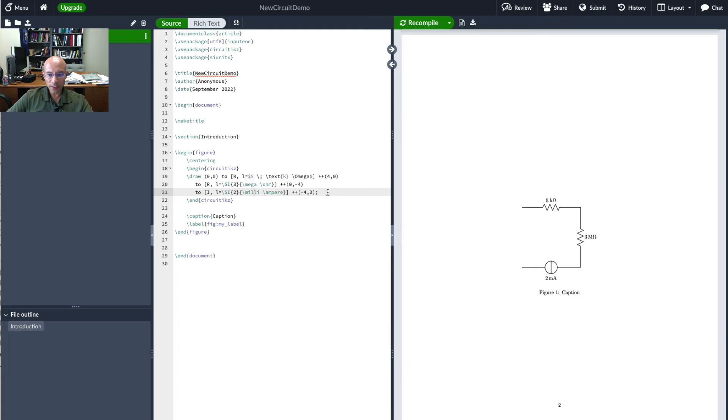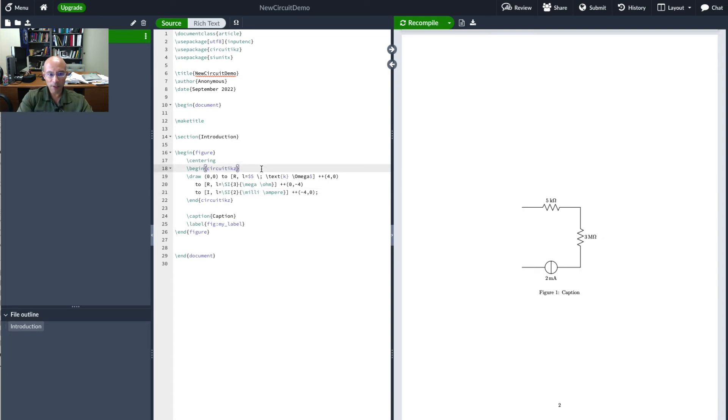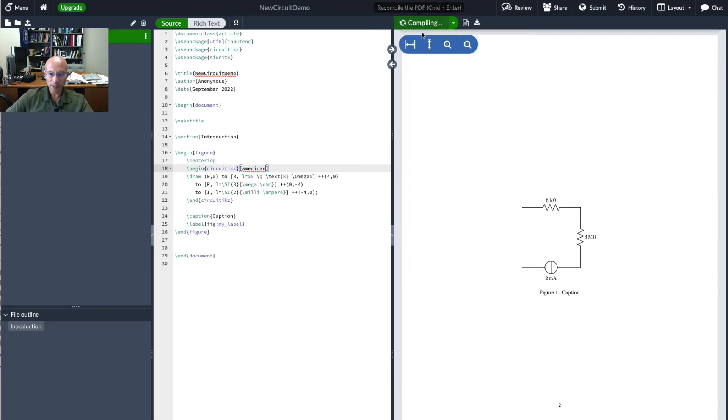The other thing I'll point out here is that this current source it may not look like a current source that we're used to especially if you're one of my students. So what we do here is we'll put in our circuitikz environment we'll put here american and so this will use American symbols it'll be a more familiar current source.